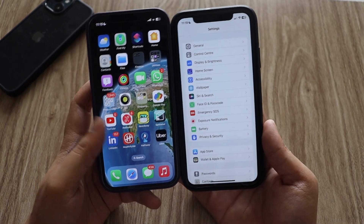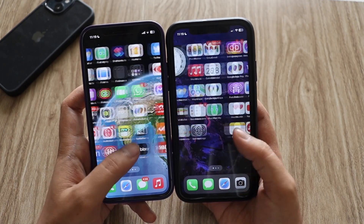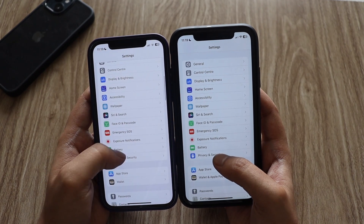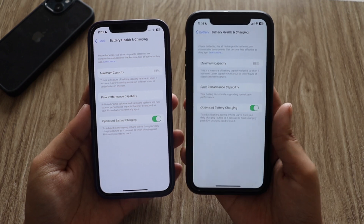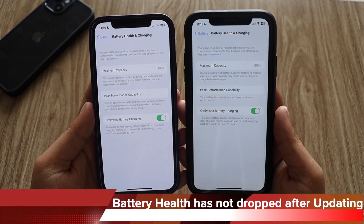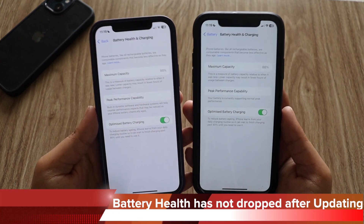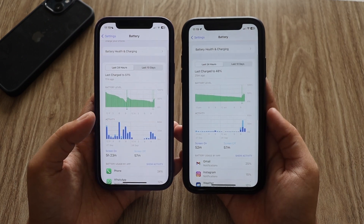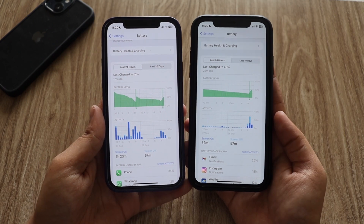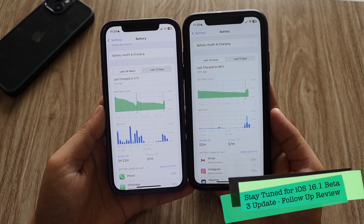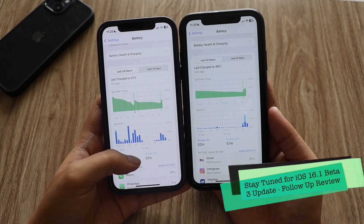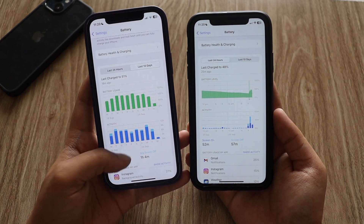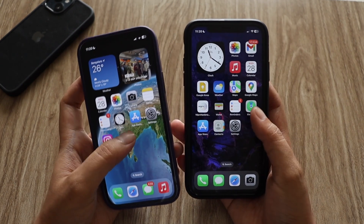These are all the new things I noticed with iOS 16.1 beta 3, and the same changes are present on my iPhone 12. Now talking about performance — performance is good. Before that, many of you have asked about battery life. On my iPhone 12 the battery health is 88%, and the same on the iPhone XR — 88%. After updating, the battery health has not dropped, which is a good sign. I will be making a dedicated battery life video for iOS 16.1 beta 3 this weekend, including the iPhone 12 as well.